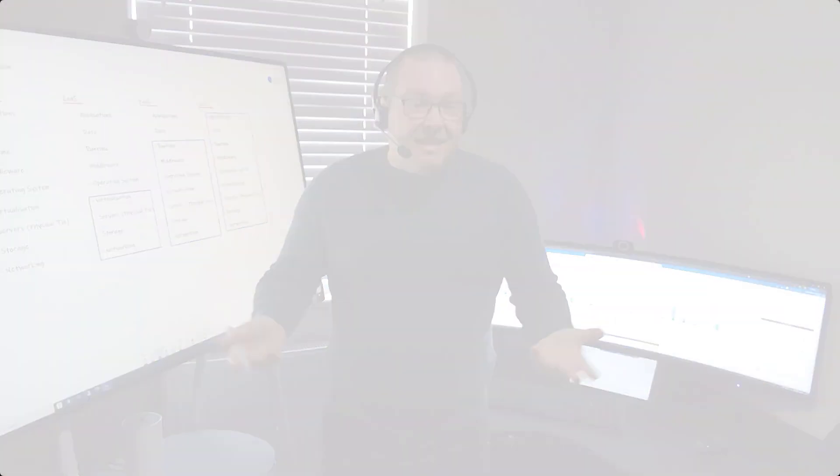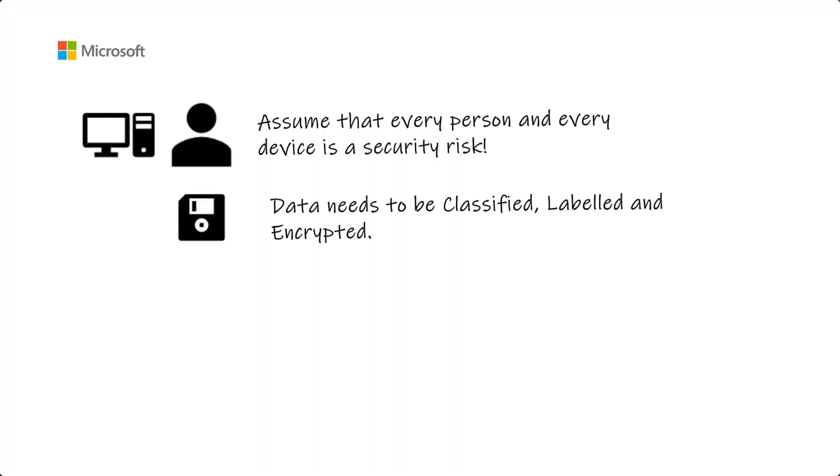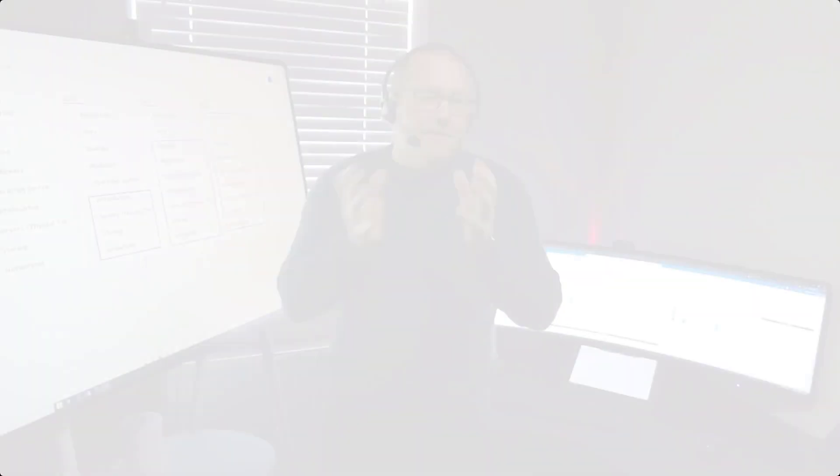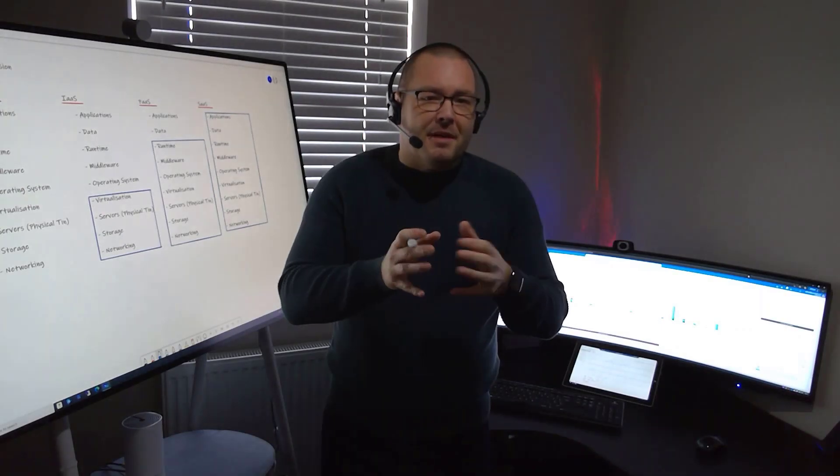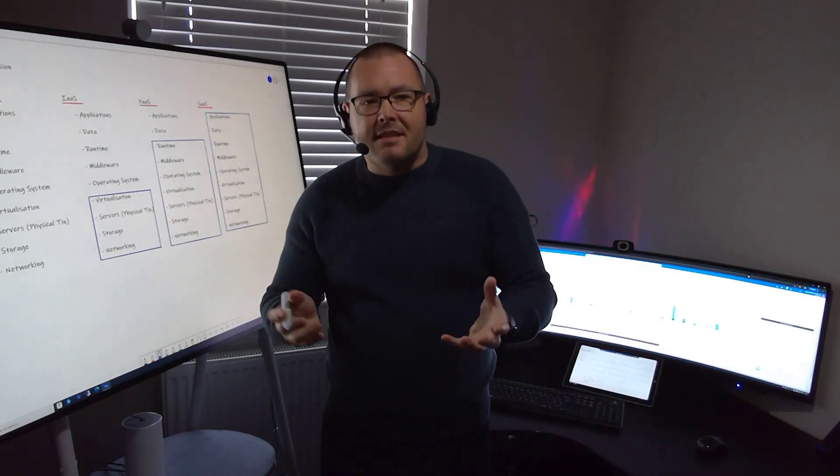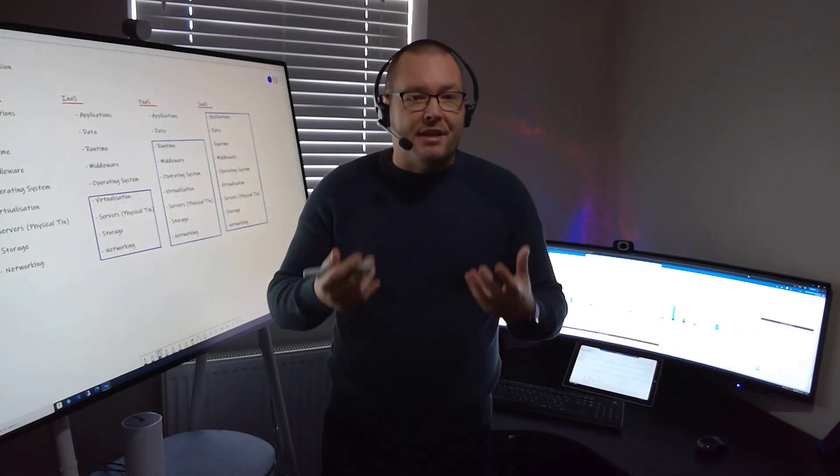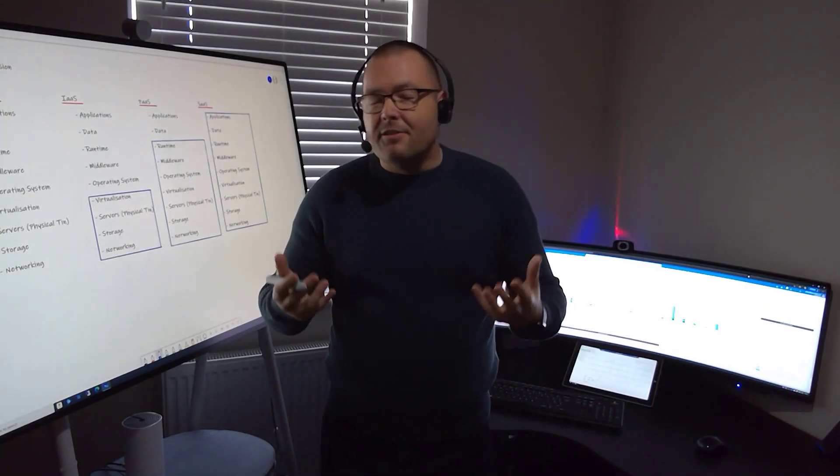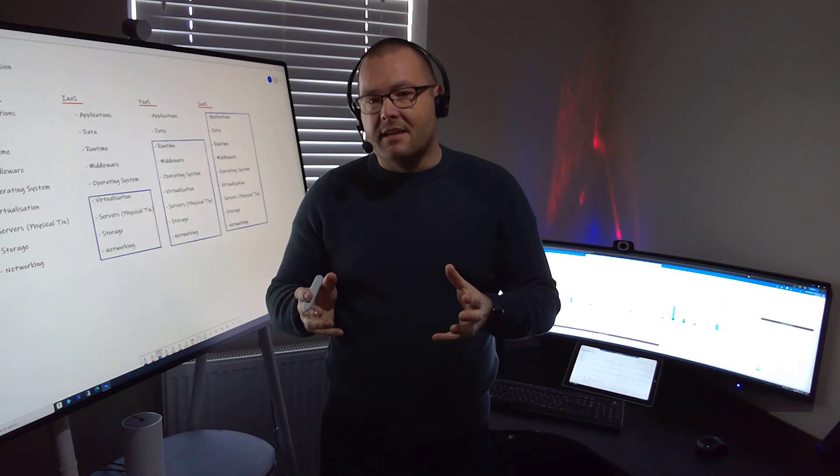And what about data? Is sensitive data being contained? How do you stop it being forwarded by email or copied onto a USB drive? Even if it's not for malicious intent, removing data from the confines of company perimeters can lead to breaches in data laws and governance.